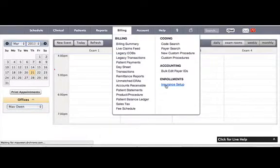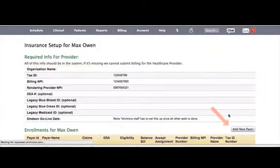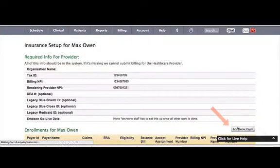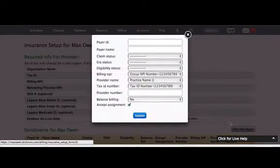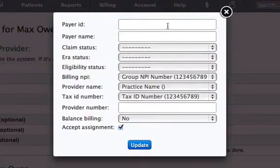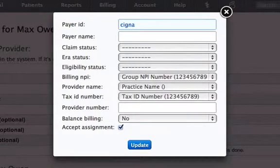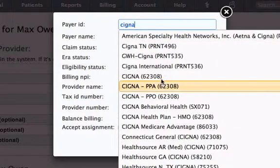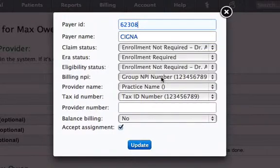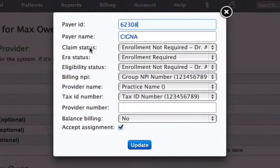Here, click on Add Payer to add an insurance in the screen. Enter part of the insurance name and our system will automatically pull up the insurance. Just click on it to add it. Our system will automatically fill the claim,